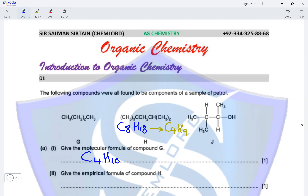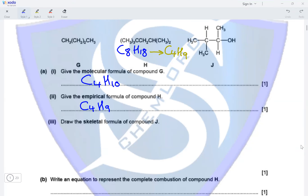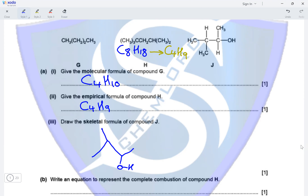The empirical formula of H is C4H9. Draw the skeletal formula of compound J. Compound J is a three-carbon atom alcohol — one, two, three — and we draw the OH here. There is a methyl group on the first carbon atom which contains the OH group, and a methyl group on the second carbon atom. This is the skeletal formula of compound J.